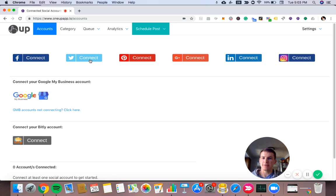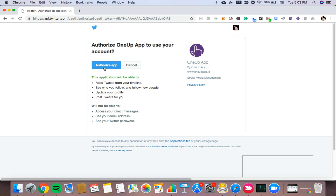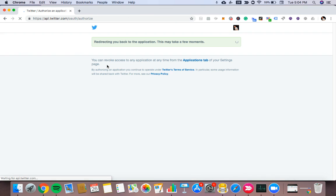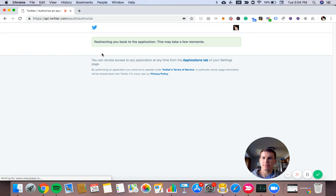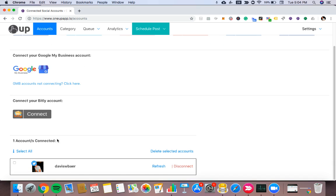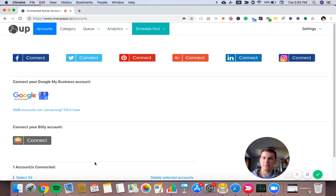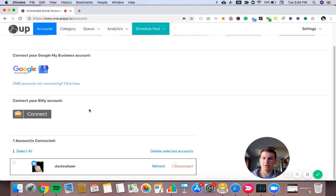So in this case, I'll click the connect button for Twitter, click authorize, and just like that, my Twitter account is connected. If you connect other social accounts, you'll also see them appear down here.